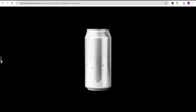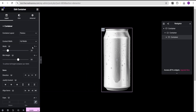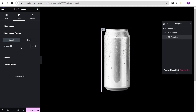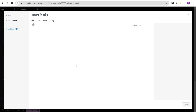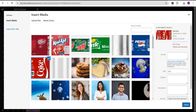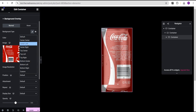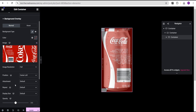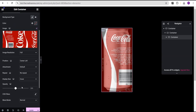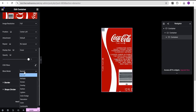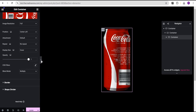The next thing we're going to do is add our wrapper. Still on this container, go to the style option and come over to the background overlay. In the normal state, set it to classic and add an image — we'll start with the Coca-Cola wrapper. Set the position to center-left, repeat to no repeat, display size to cover, and opacity to one. Now come over to the blend mode and set it to multiply.